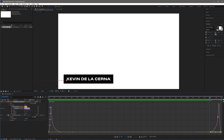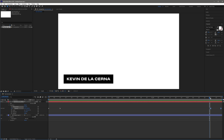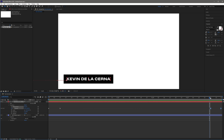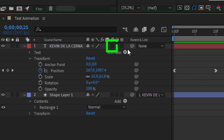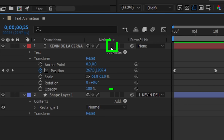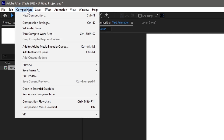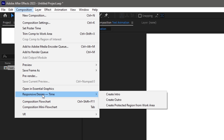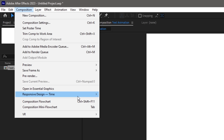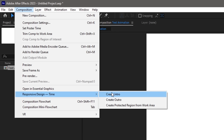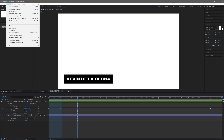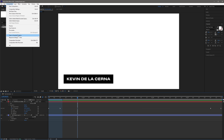This is basically the ending part of our text animation where the text moves out of the frame. You have successfully created your first text animation. Don't forget to click this icon on the text layer and the shape layer to add motion blur. Then let's go to Composition, select Responsive Design Time, then press Create Intro. Once you're done, go to Composition again, select Responsive Design Time, then press Create Outro.